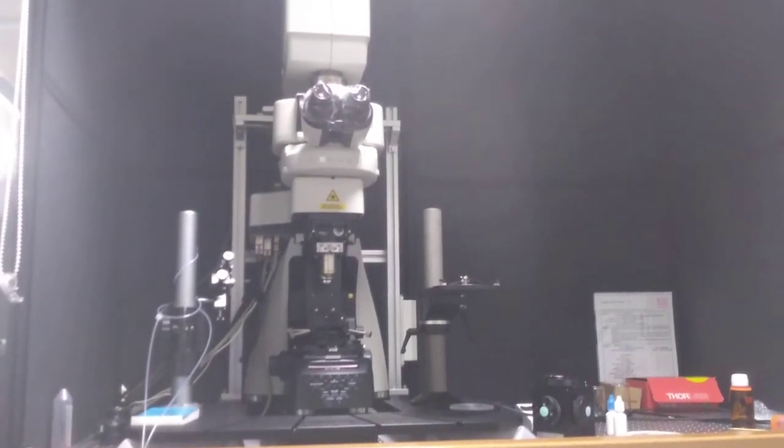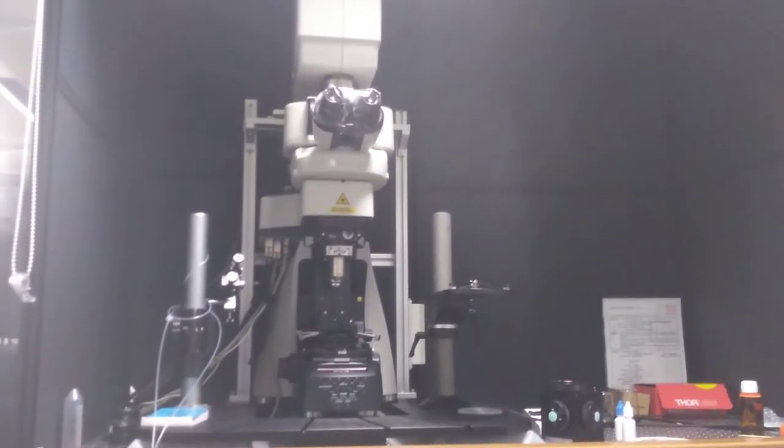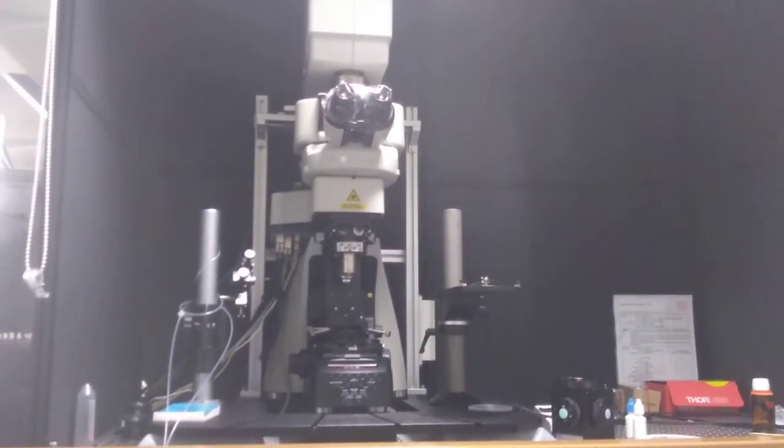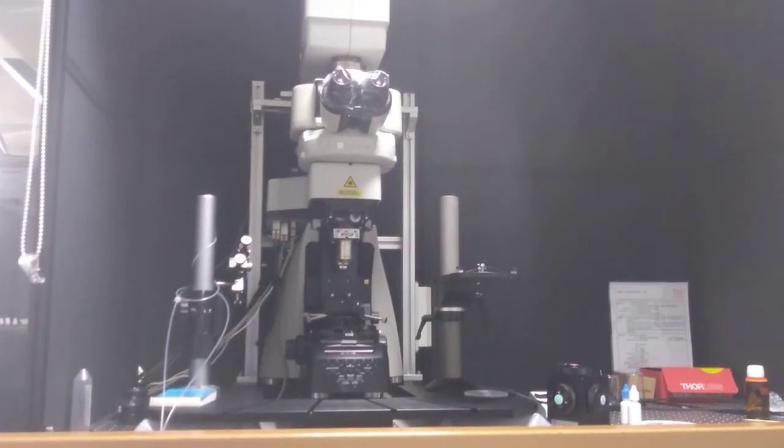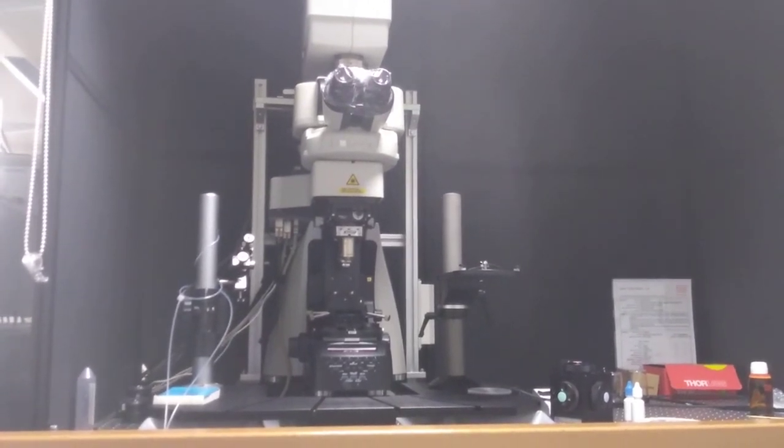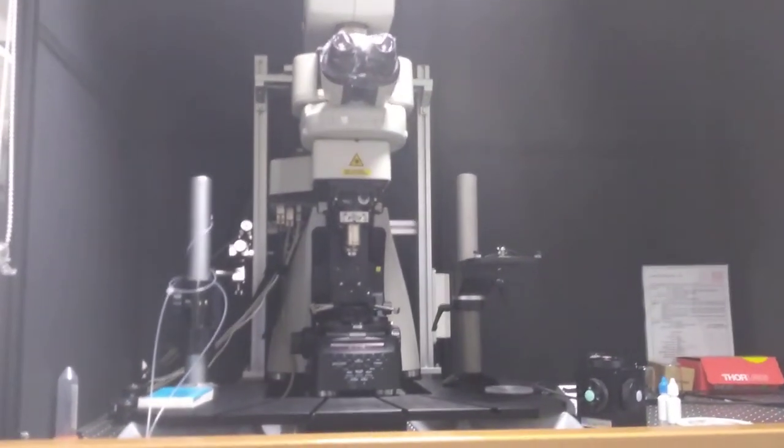Hello, this is a short instructional video on how to turn on the upright confocal or multi-photon microscope at the wall cellular imaging centre.